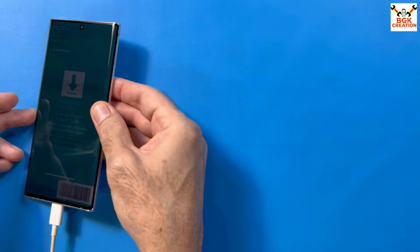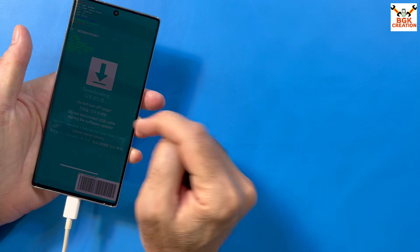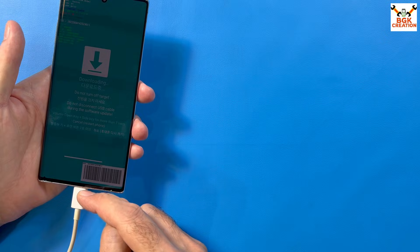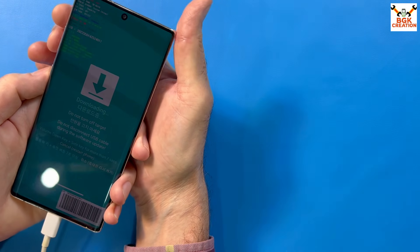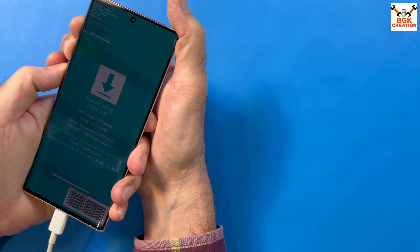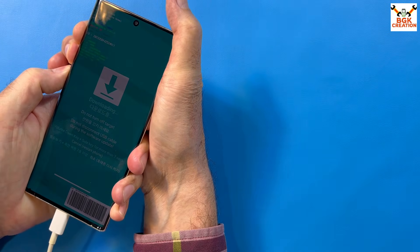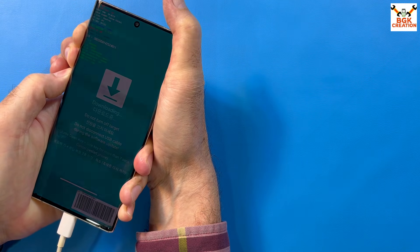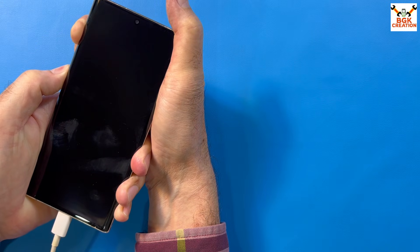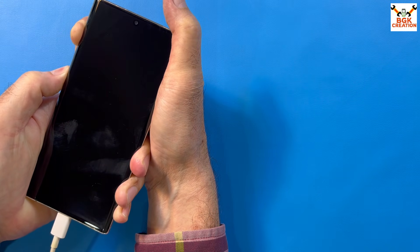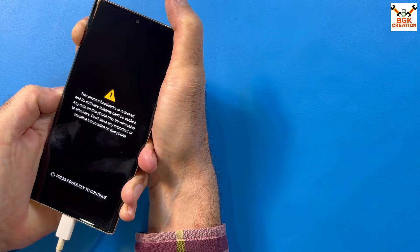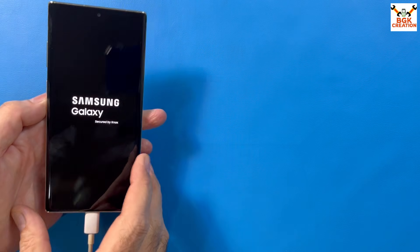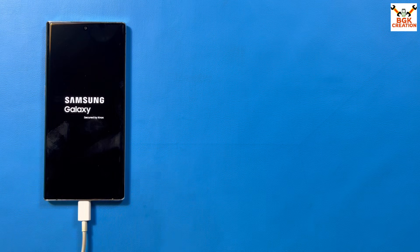Now I need to boot the phone into custom recovery from Odin mode. With the data cable still connected, press and hold Volume Up, Volume Down, and Power key all at the same time. When the phone restarts, release Volume Down first. When the Samsung logo appears, release the Power key, wait about five seconds, then release Volume Up. The phone will boot into TWRP.